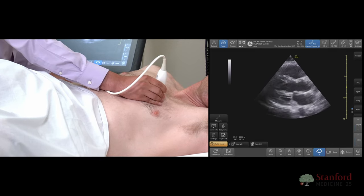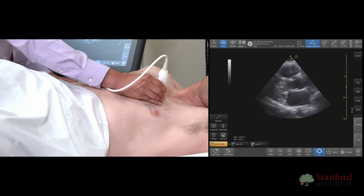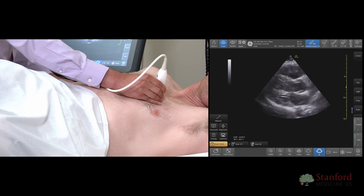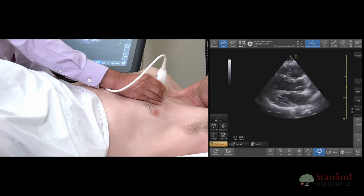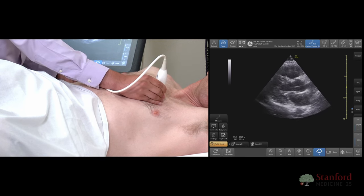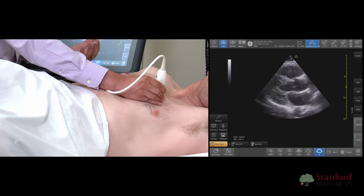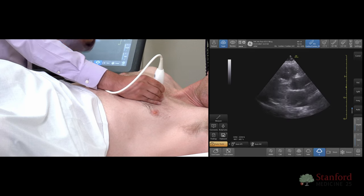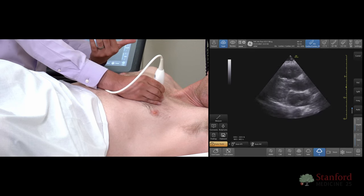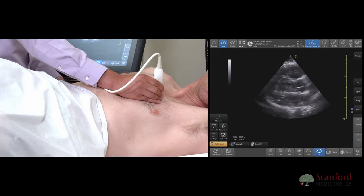By doing this, you're able to see a little bit better view of our left atrium, our left ventricle, and our outflow tract. Keep in mind, you may not be able to see the entire LV apex in this particular view, especially if you have them turn, but this is one particular trick.